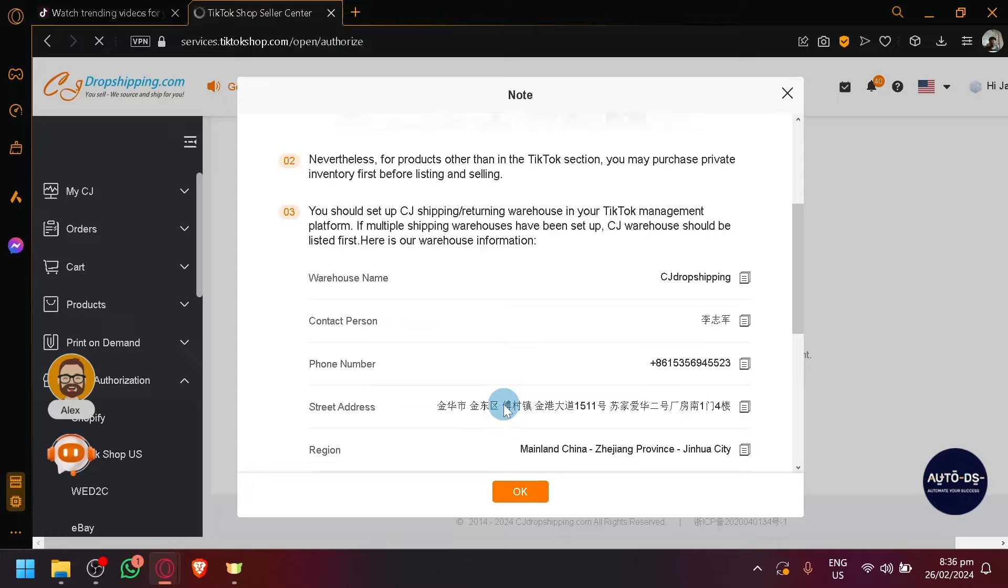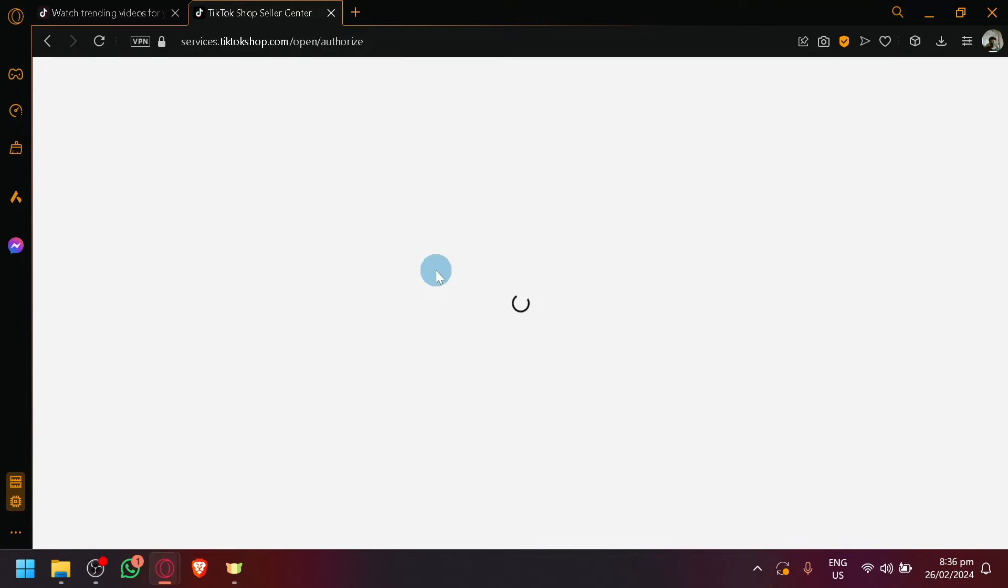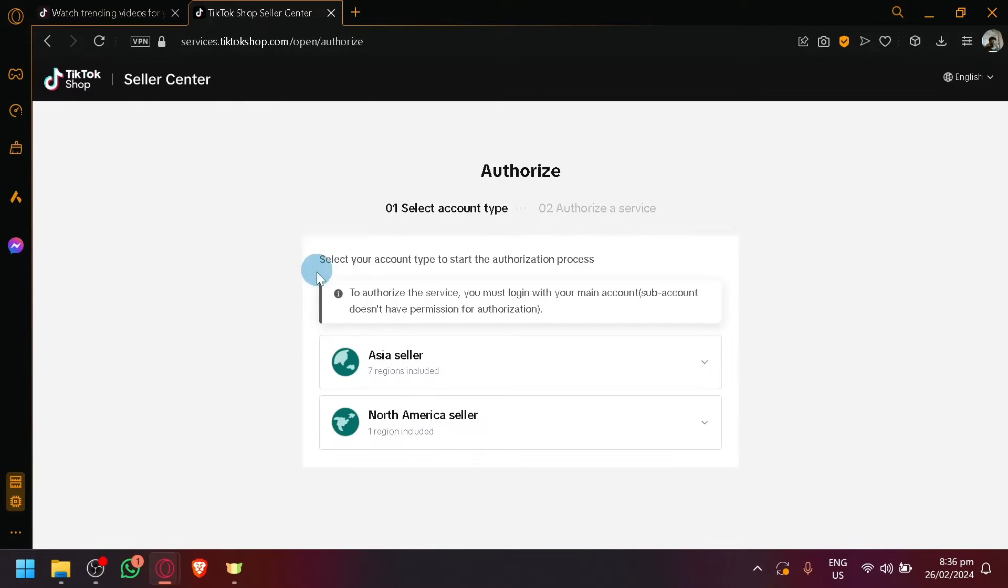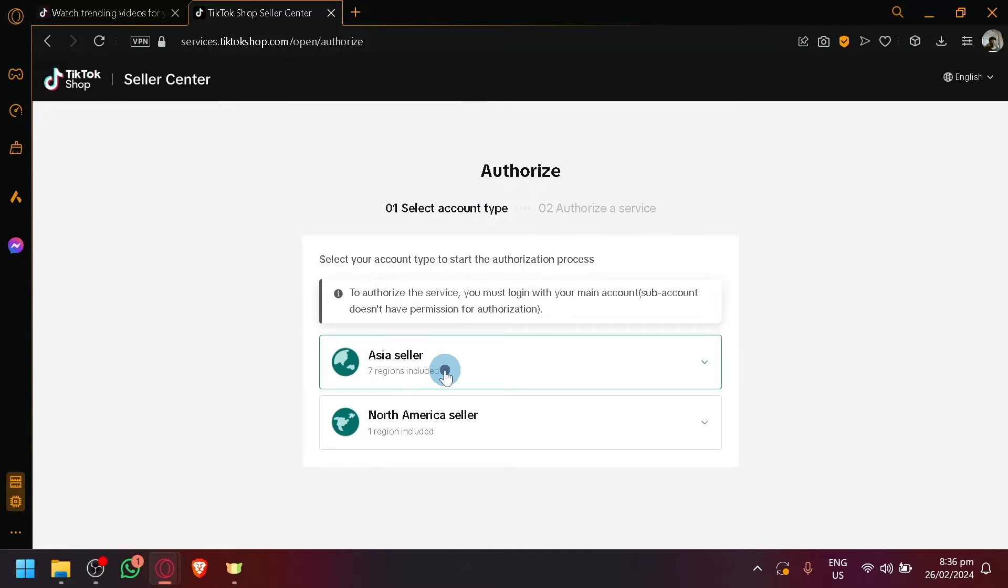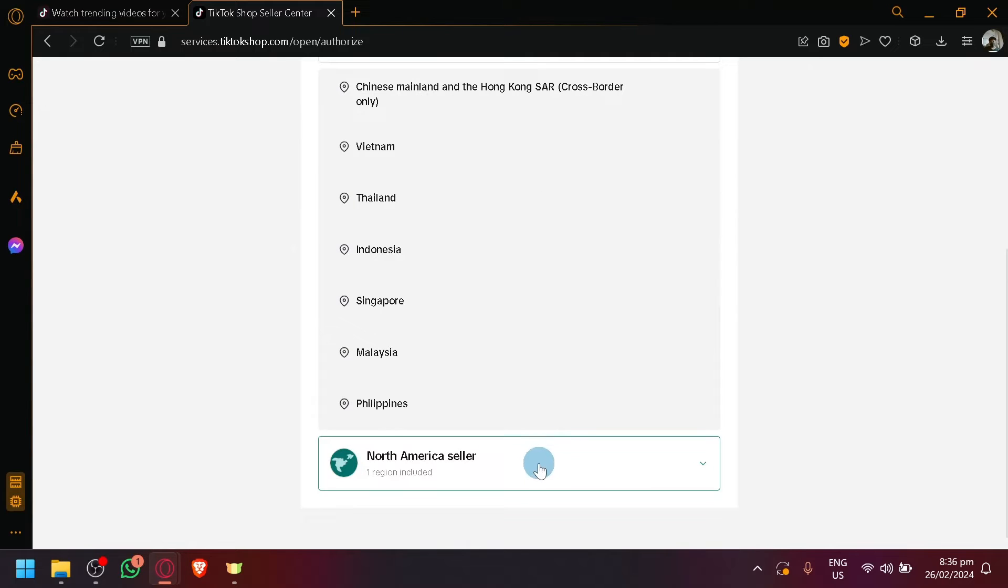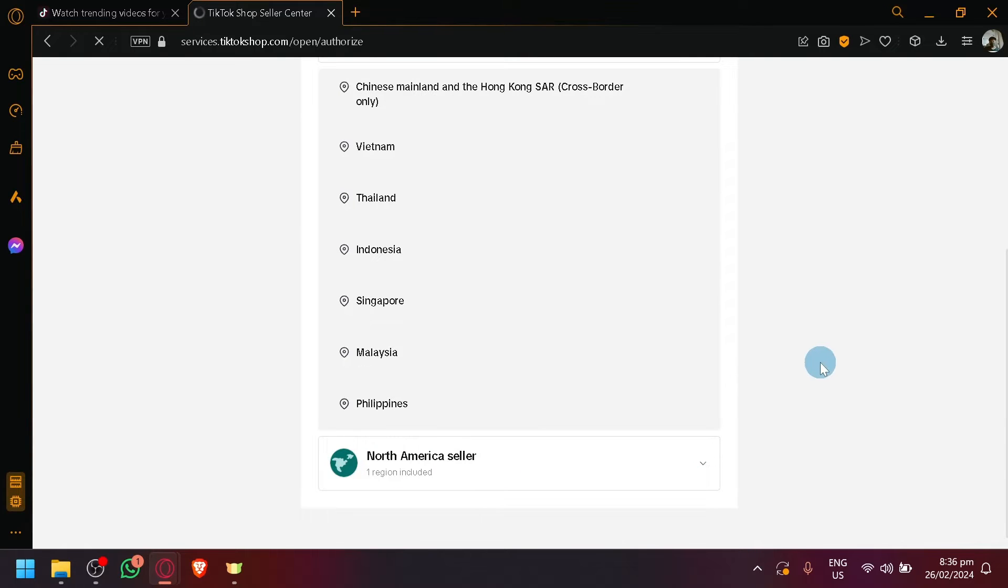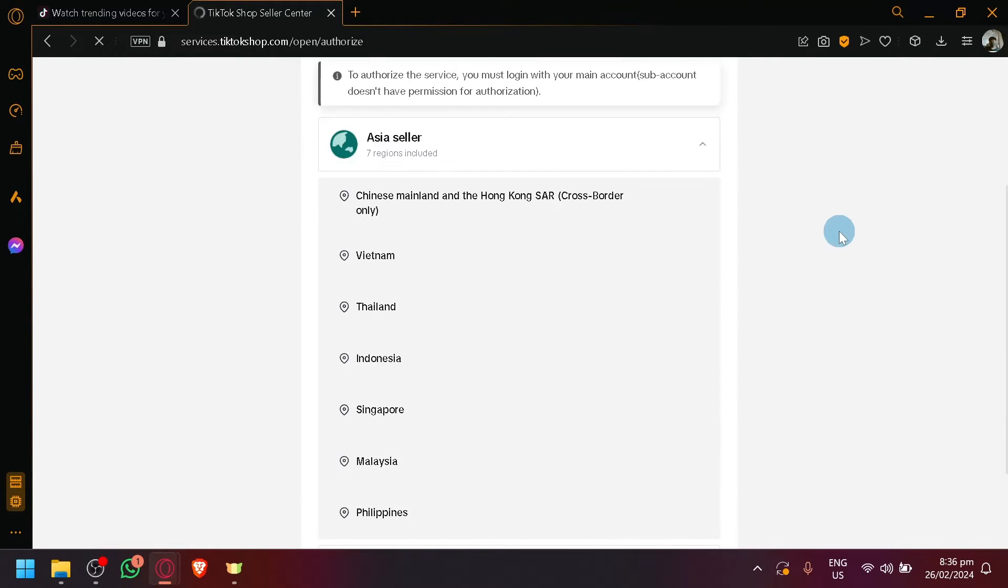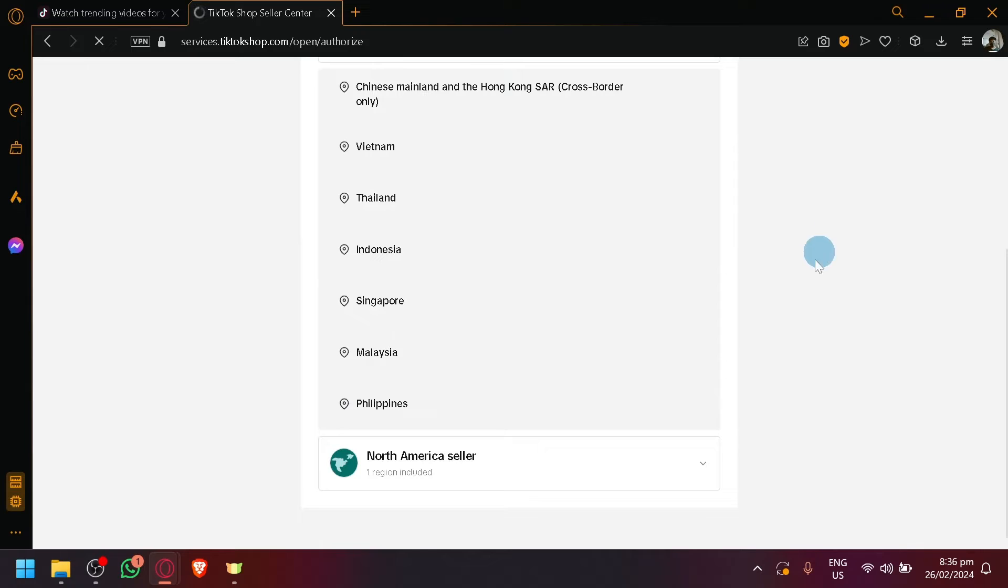Let's wait for it. There we go. Simply select the account type. So for example, let's say we're on Asia, Asia Seller, then let's go for, let's say, Philippines and then after that, you're going to have to log into your account through this section over here.